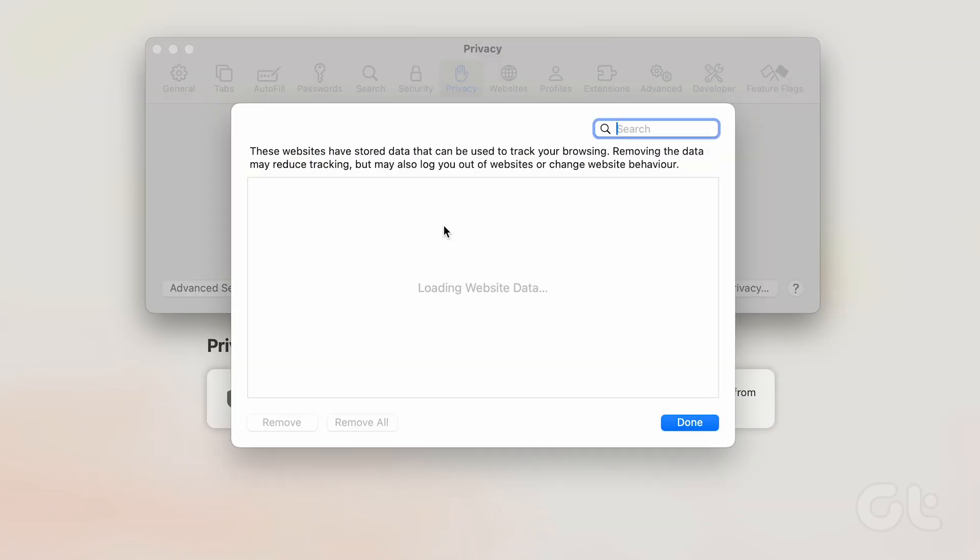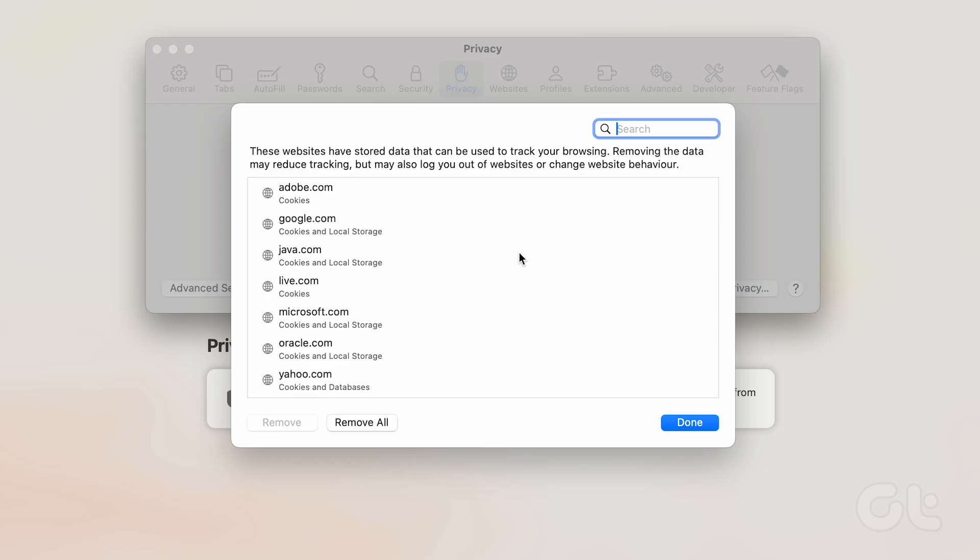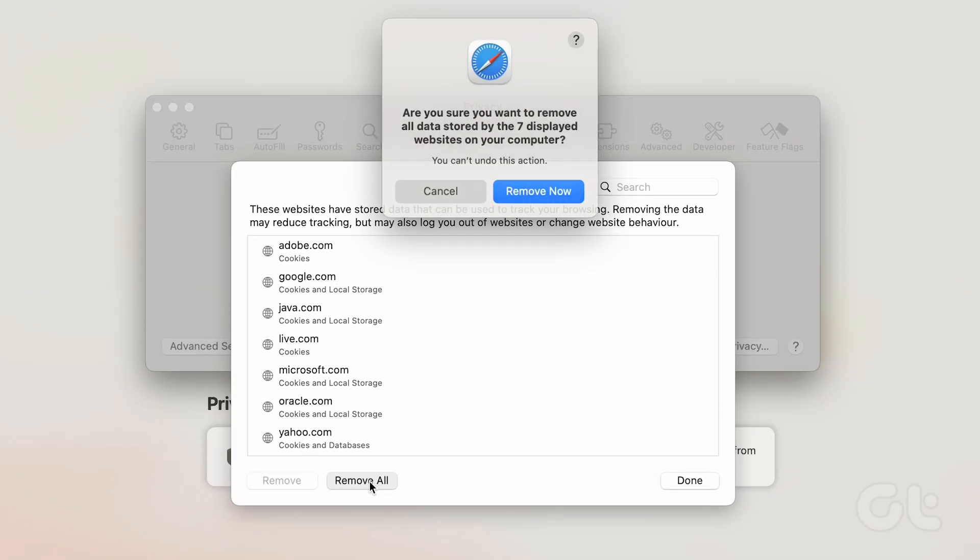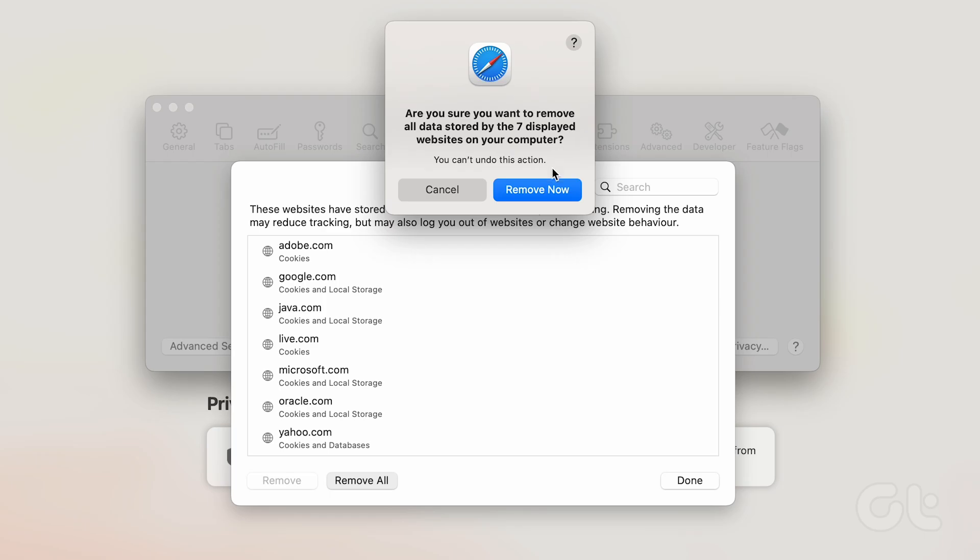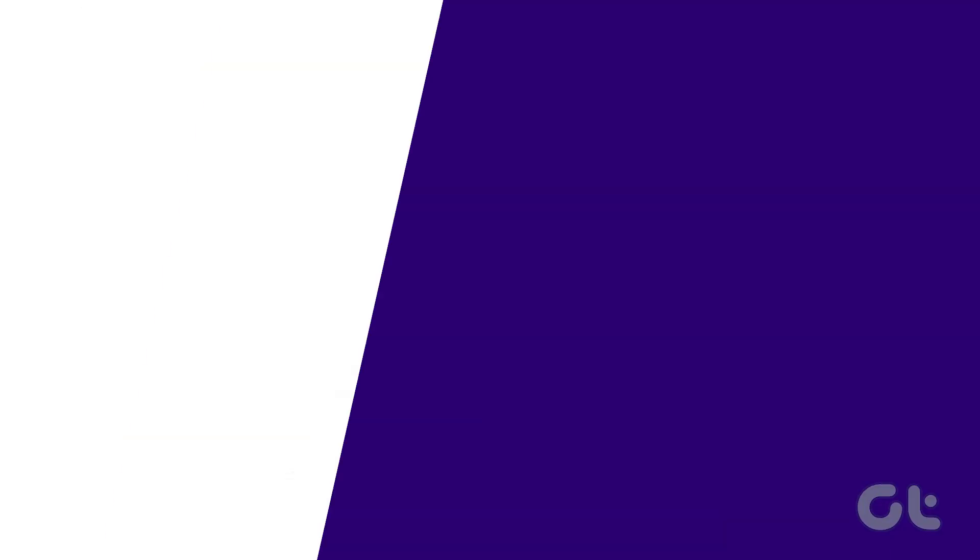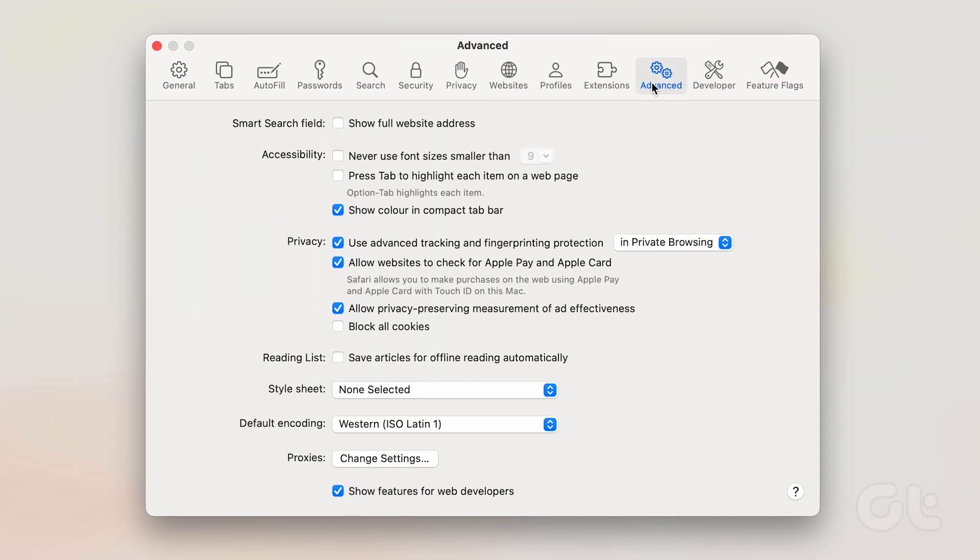These websites have stored cookies from your browsing session. Opt for the Remove All option to clear out all cookies from Safari. Simply click Remove Now when prompted.